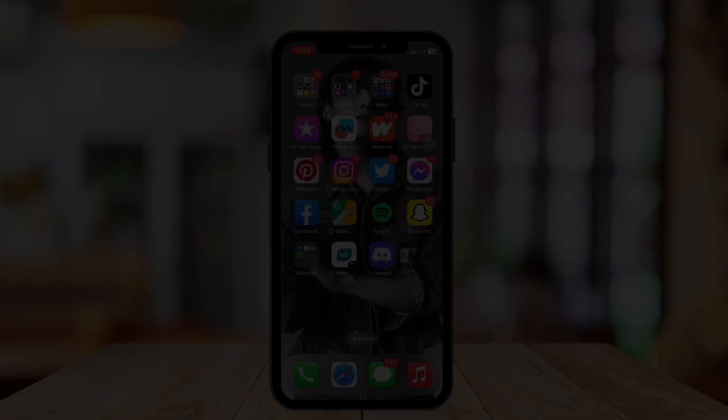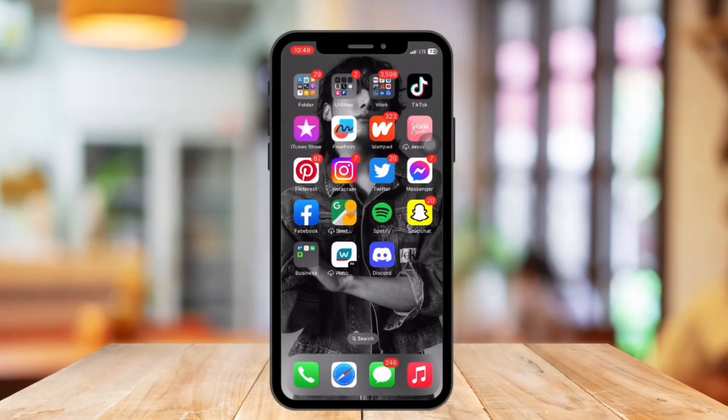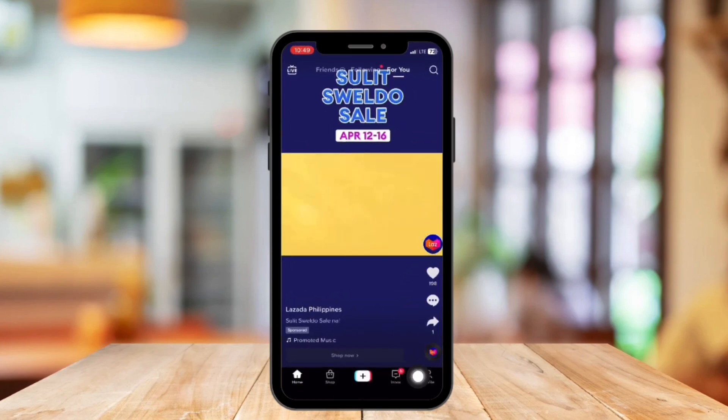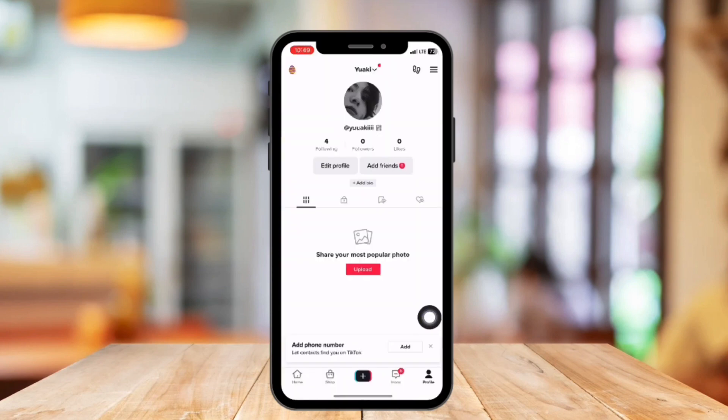So without further ado, let's get started. First, open the TikTok application on your device and tap on the profile icon at the bottom corner.